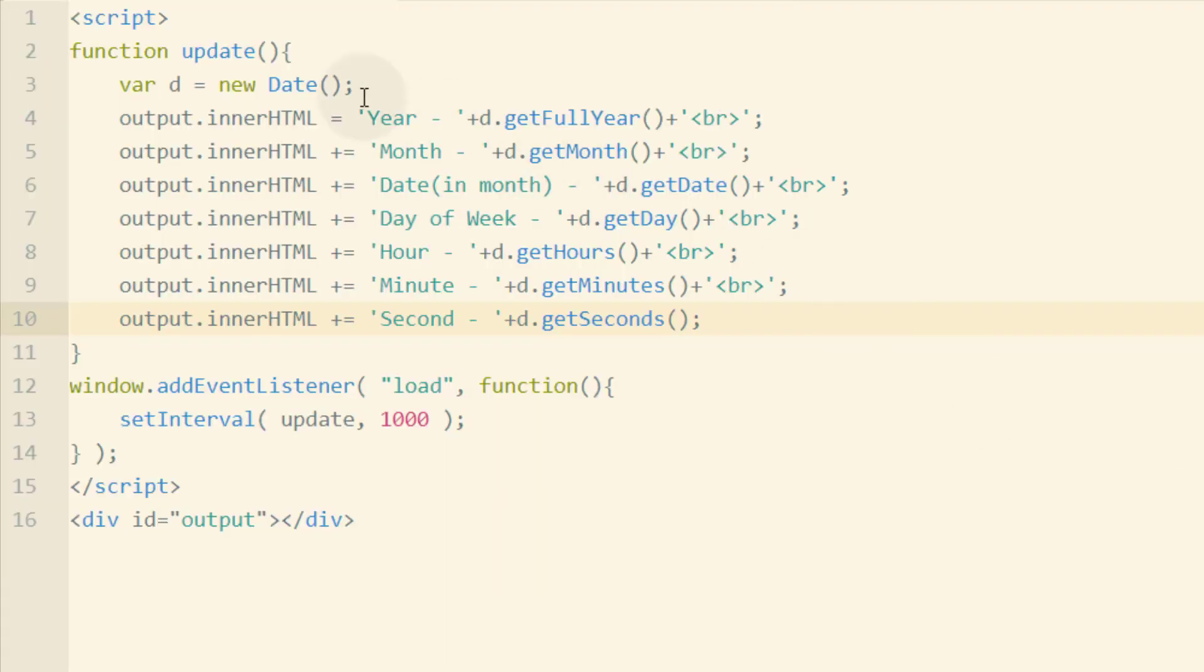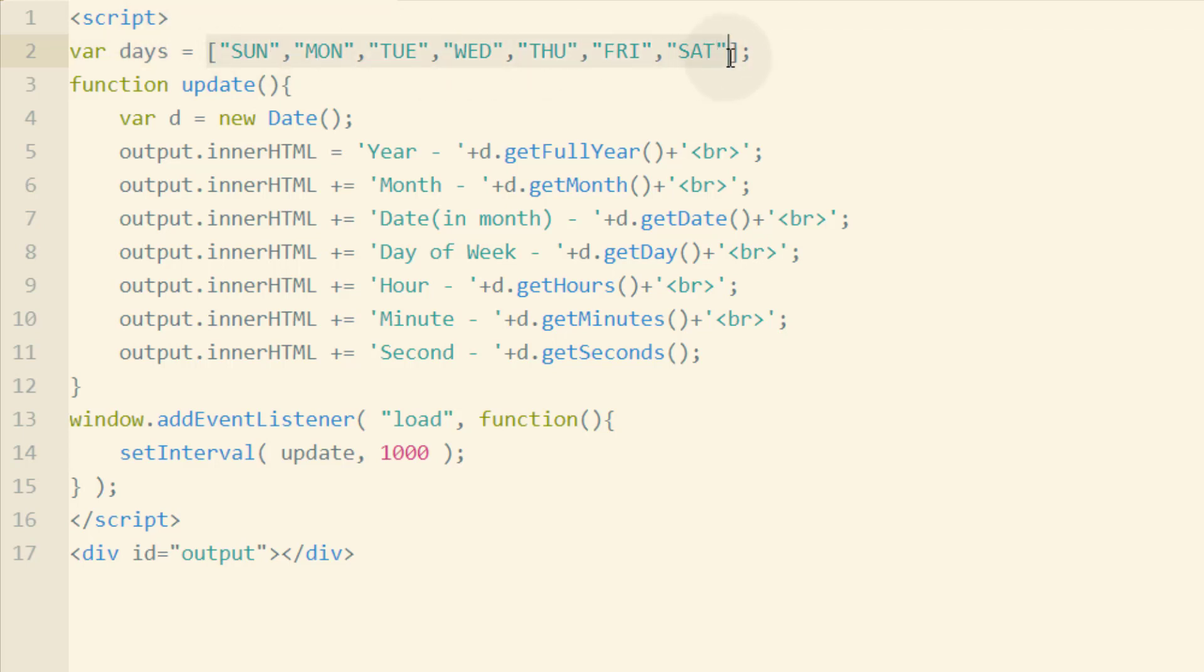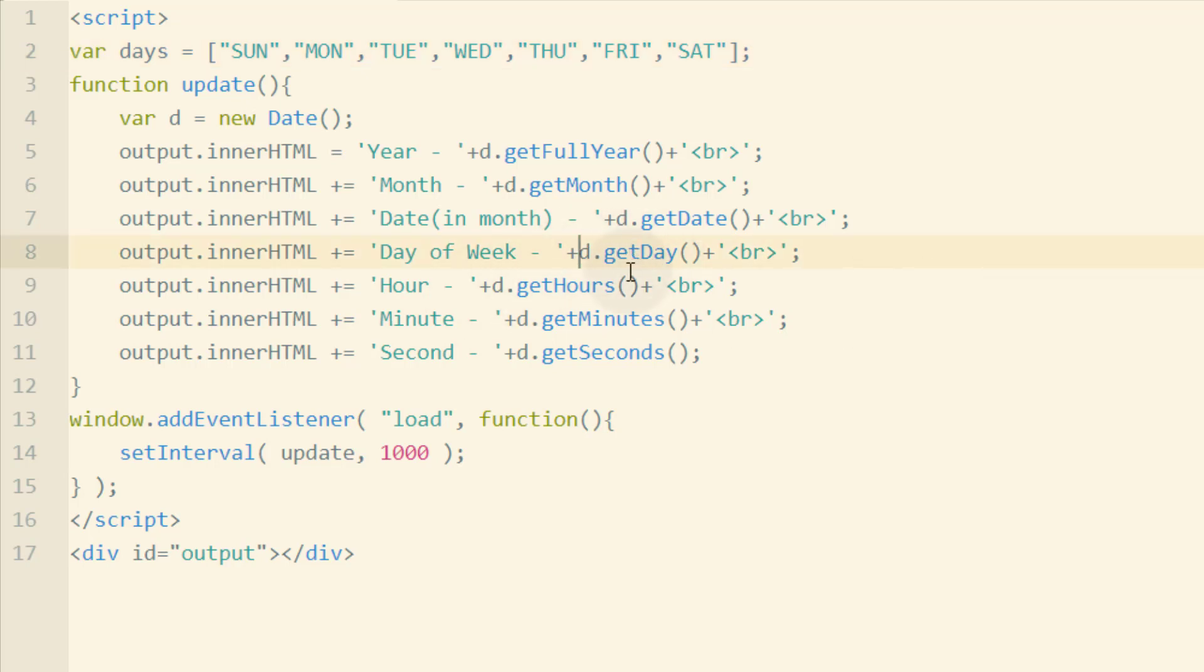Now we're going to go in above and outside of our update function and pop in a variable named days. And that's equal to an array of labels. Labels that we want to represent the day and for display purposes. Instead of displaying a one to the user, we want to display Monday.